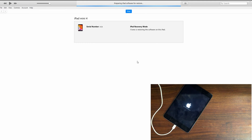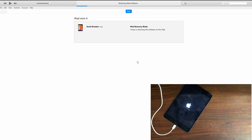You also need to check if the device is linked to an iCloud account. If so, you have to log in with your iCloud credentials. Otherwise, you can normally set up your iPad just like you normally would.